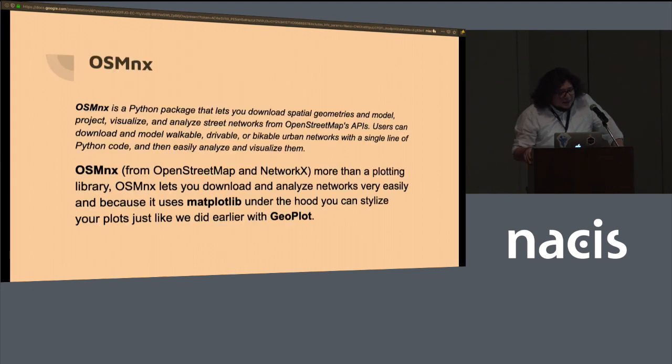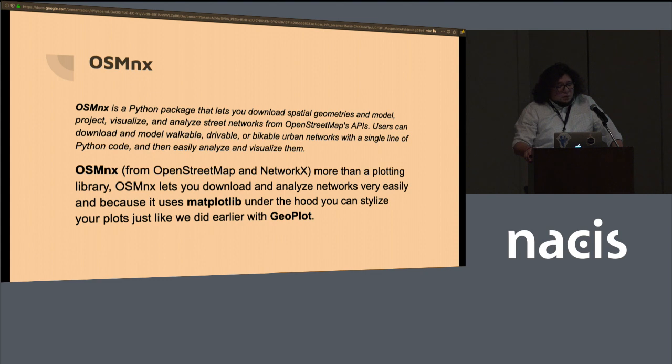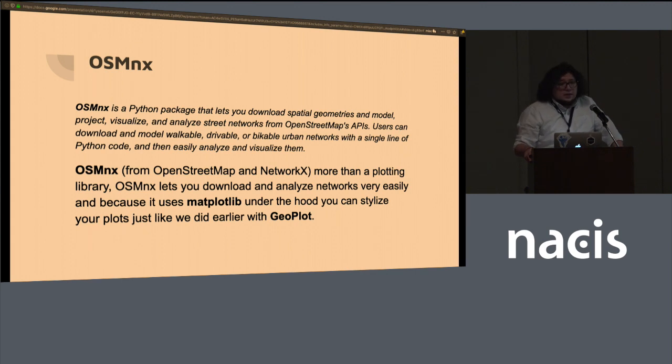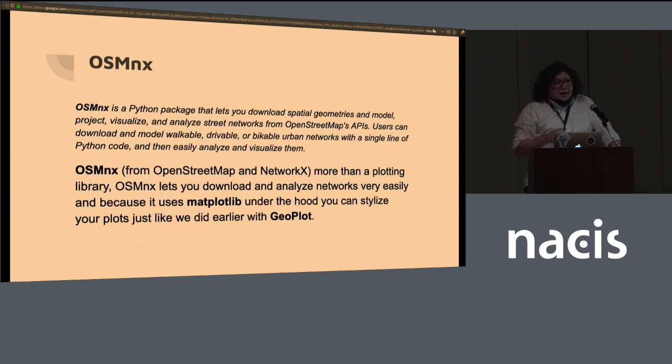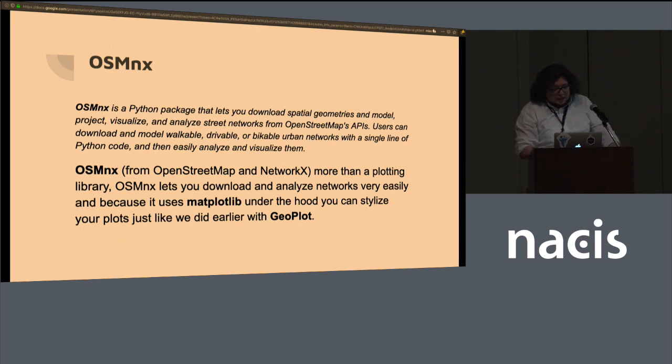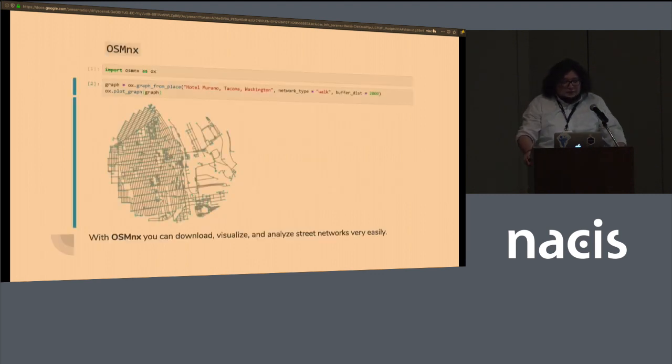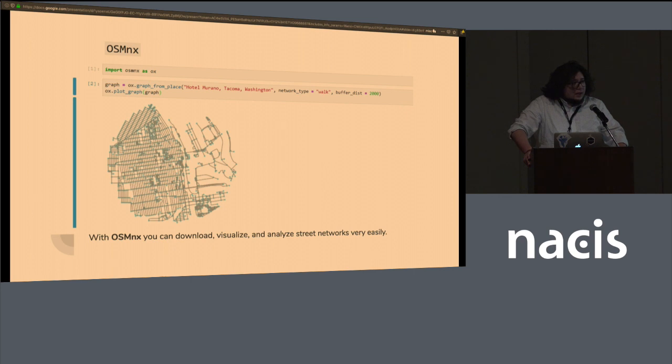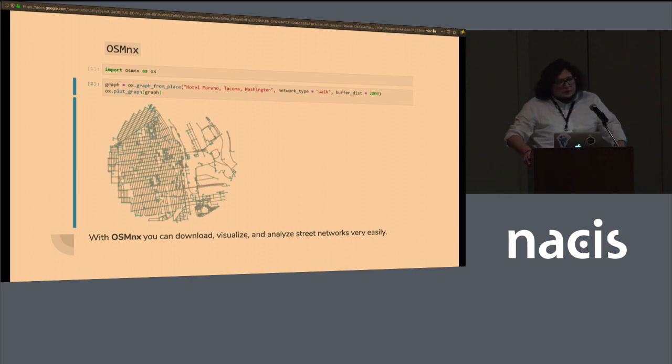OSMnx, it's more than a visualizing library, it lets you download and analyze networks very easily. And it uses OpenStreetMap under the hood and NetworkX, a network analysis library, which then gives you a lot of powerful tools to look at places and look at highways, look at power lines, anything you can find in OpenStreetMap.